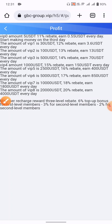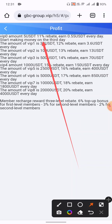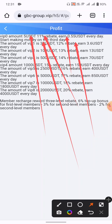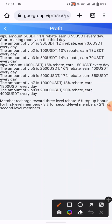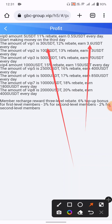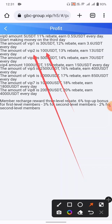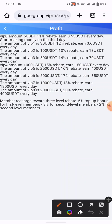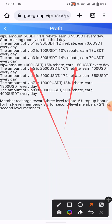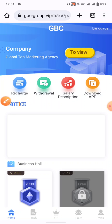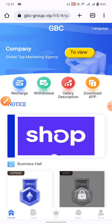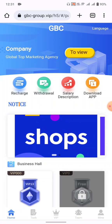On the home page, click on salary description to see all VIP plans and their daily earning percentages. VIP 1 requires a $30 investment, VIP 2 requires $100 and earns $30 daily, and higher tiers go up to $1,000 or more — earning $150 USD every day or even higher daily returns.